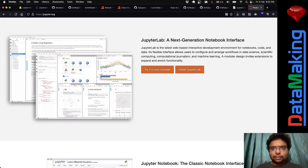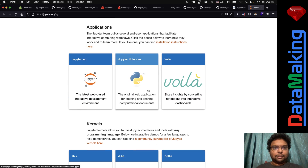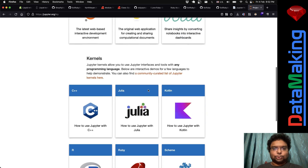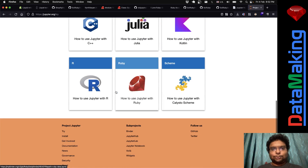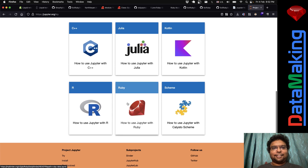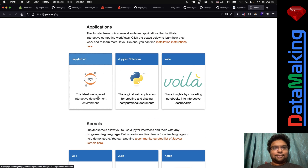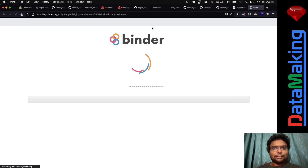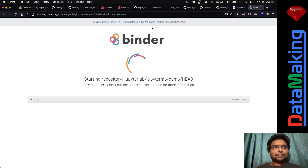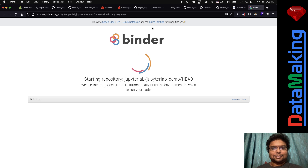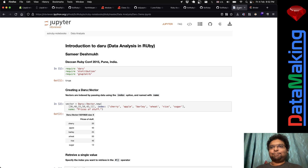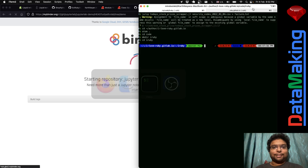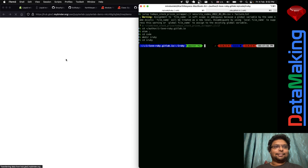So you can do interactive computing with Jupyter. Let me try it in the browser. Okay, it's starting something — I don't know how long it'll take. So let me just show you a demo of it locally, since that's faster.